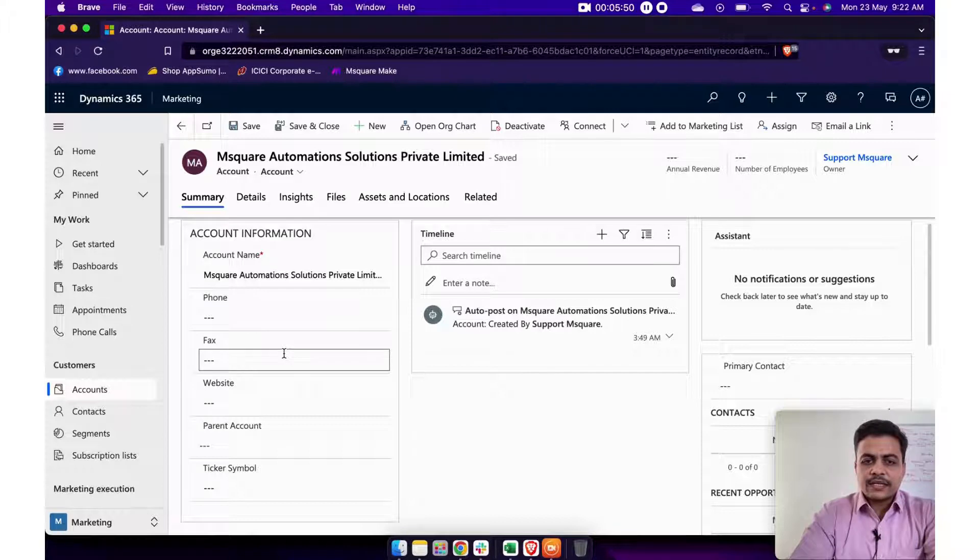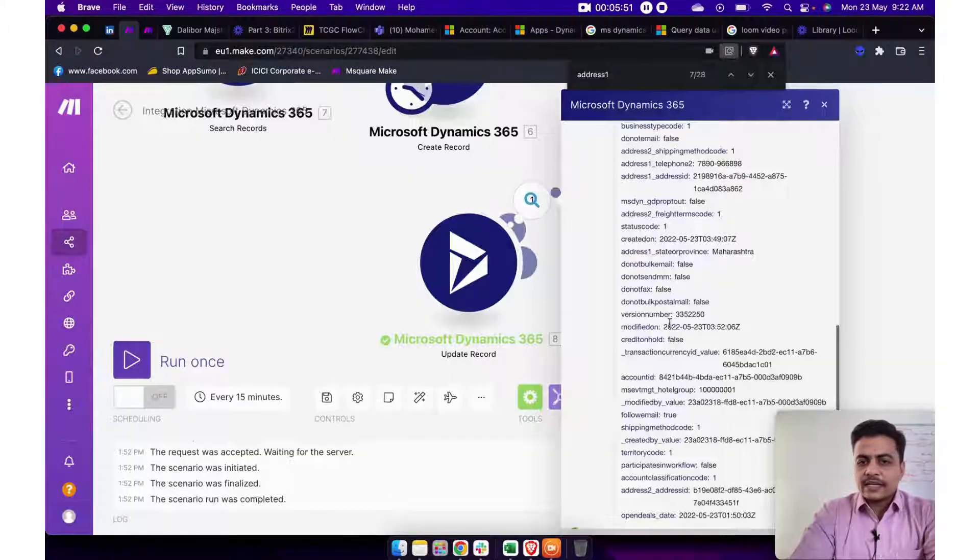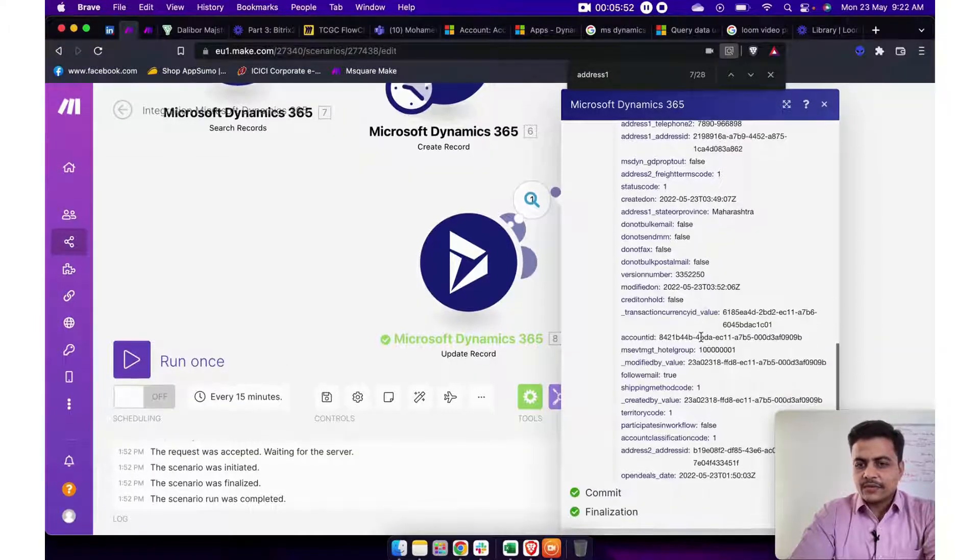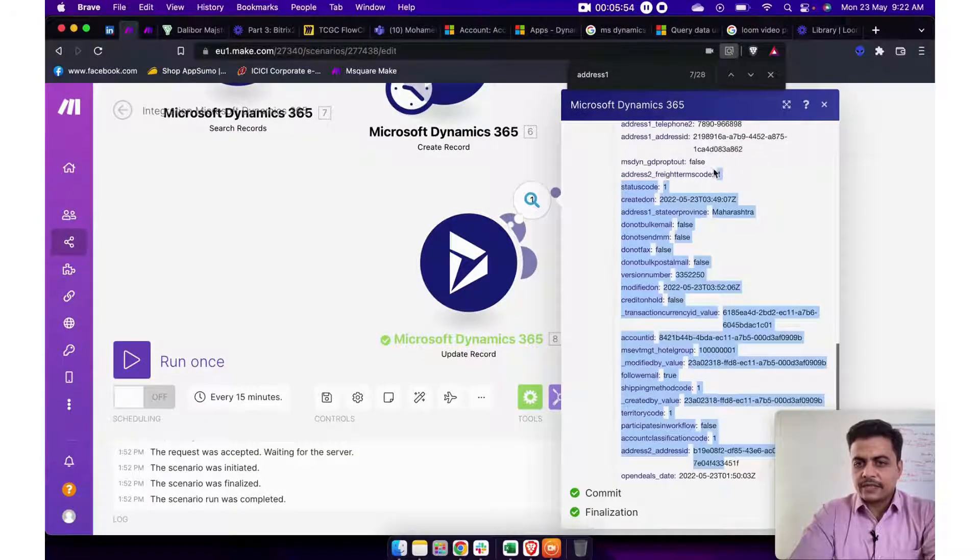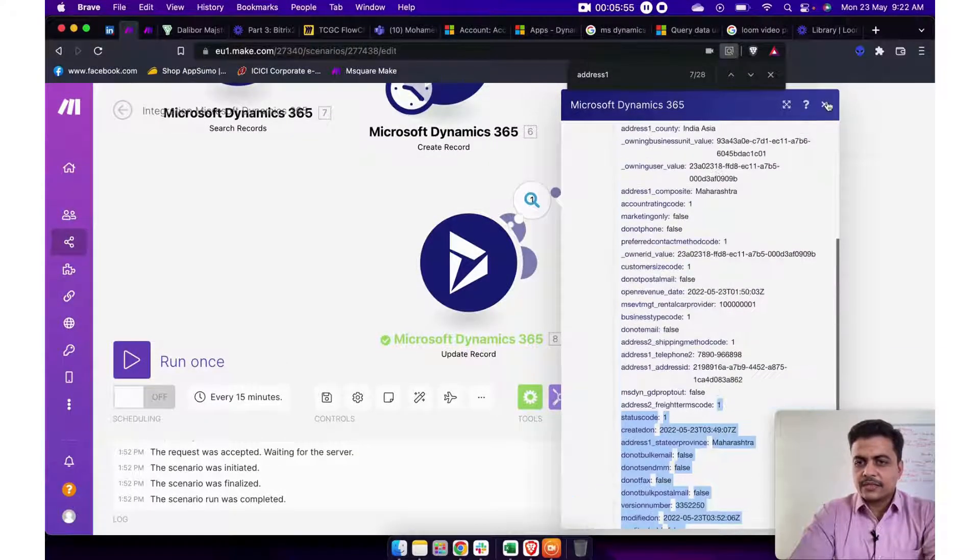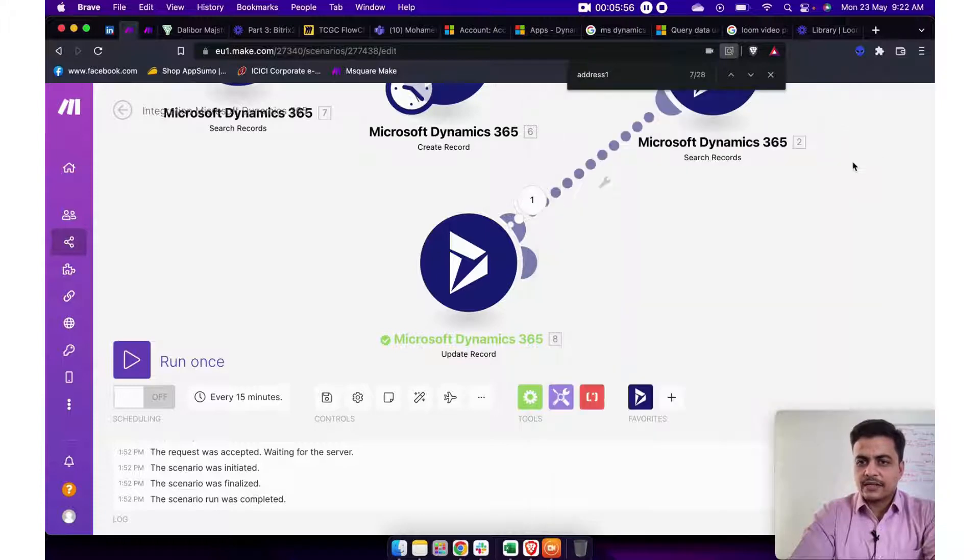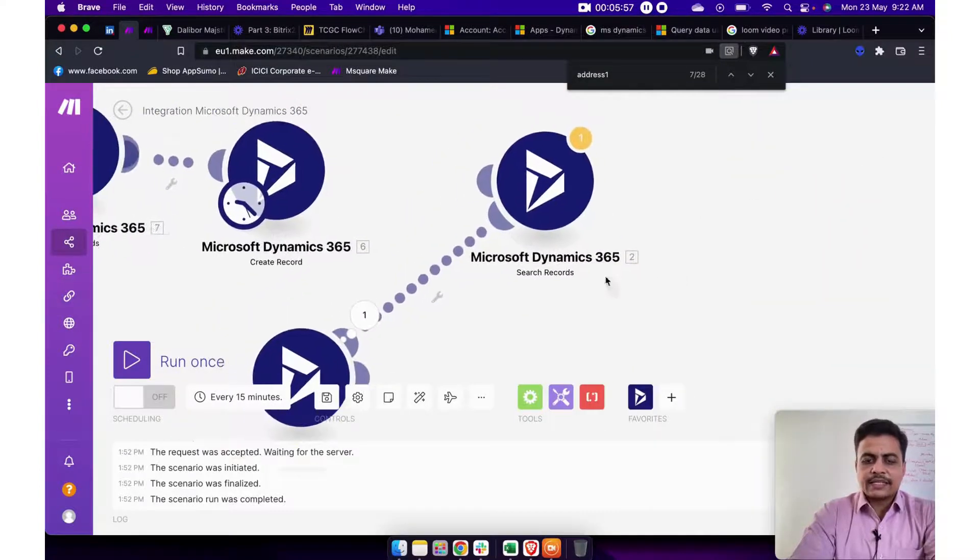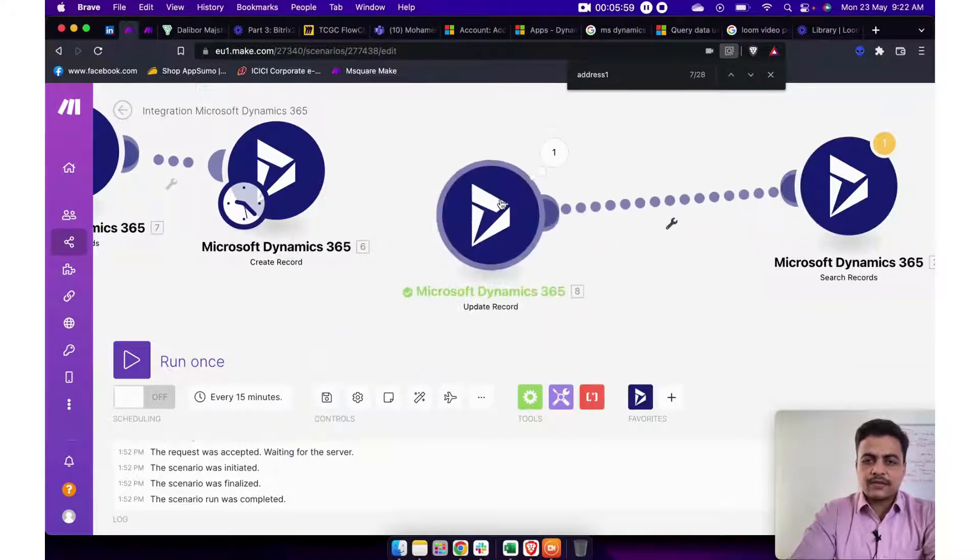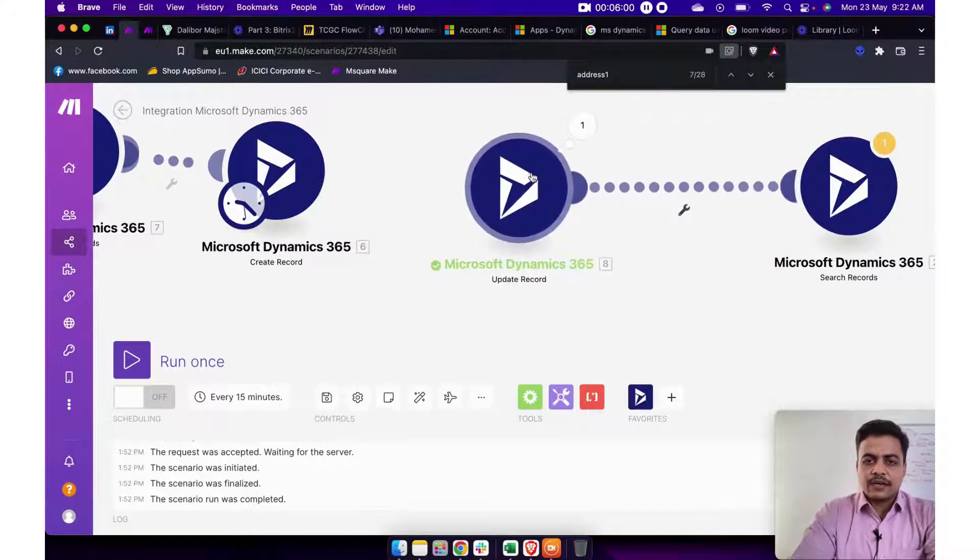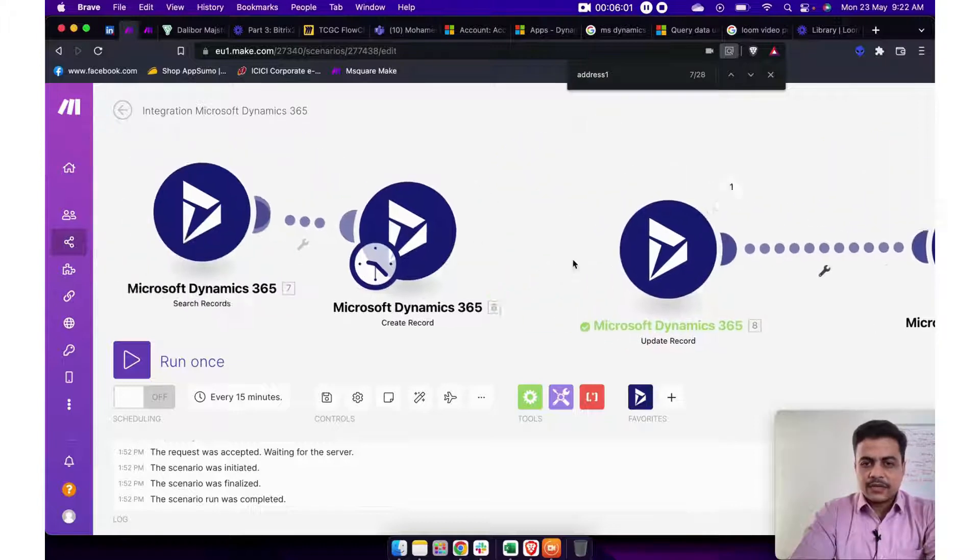So you can see here Maharashtra is updated under the state and province. So that's how you can even update record, any of the field, any of the values available across each of the modules for any of the records. And this can help you to build a complete comprehensive scenario for, and connect these modules.